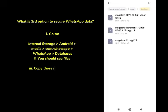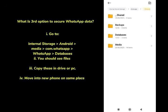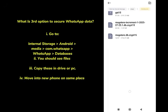In the Database folder, you will see your most recent data files — this is your local backup. Copy the entire database folder and save it to a Drive or PC. On your new phone, go to the same path in the file manager: Internal Storage → Android → Media → WhatsApp → Database. Paste the copied database folder there, then install WhatsApp with the same number, and it will automatically restore your data.